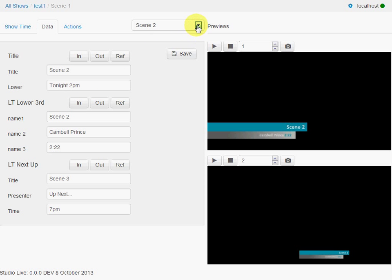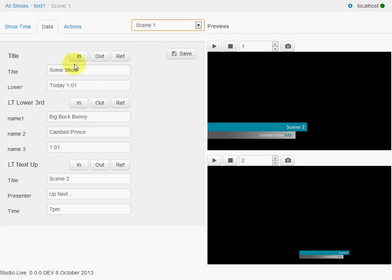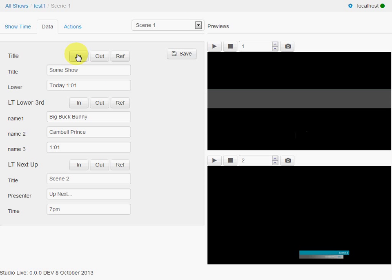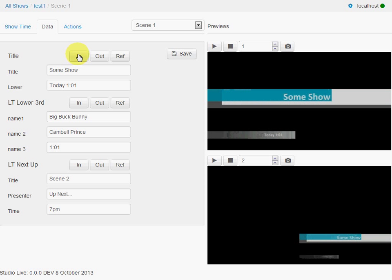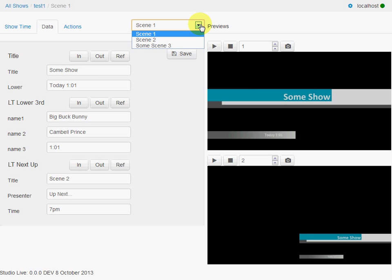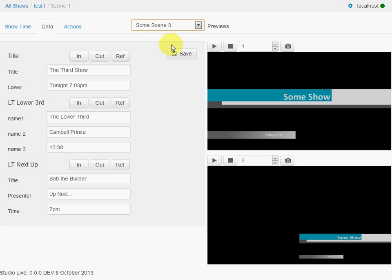If we switch back to scene 1 and we can bring that in. And as we can see, the data is quite different. And of course, there's this little combo box here for switching between the scenes.